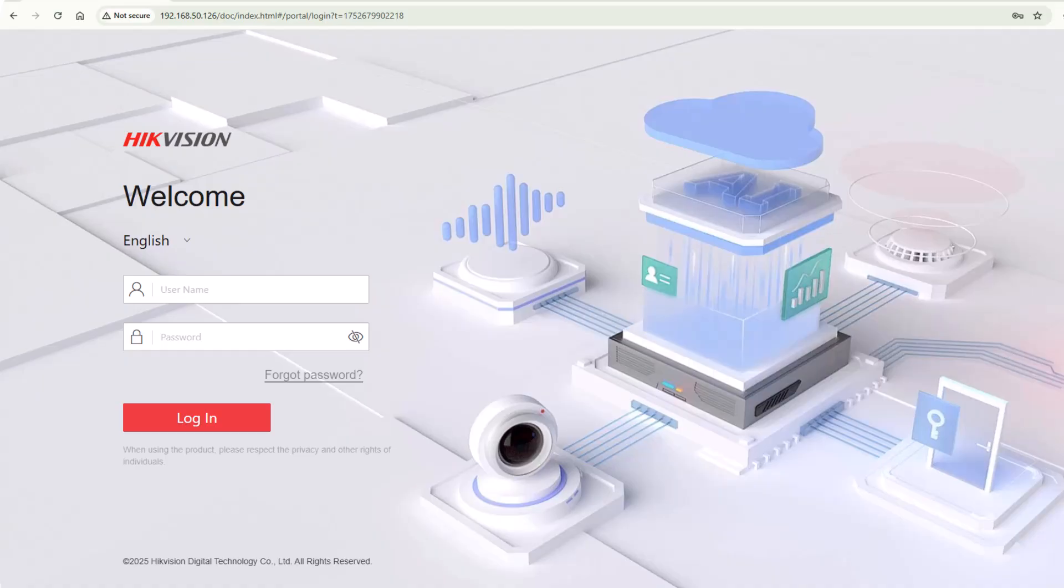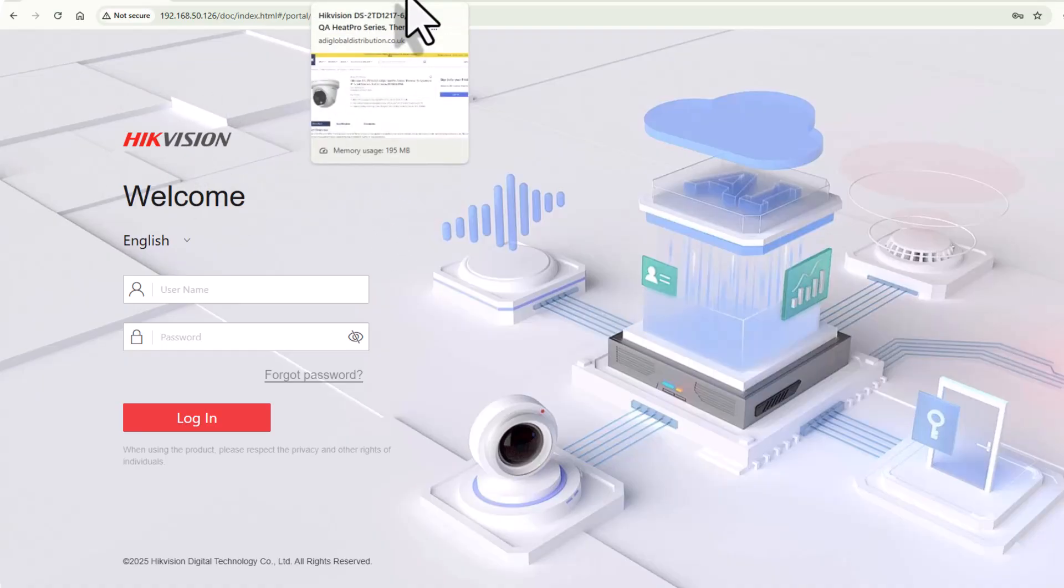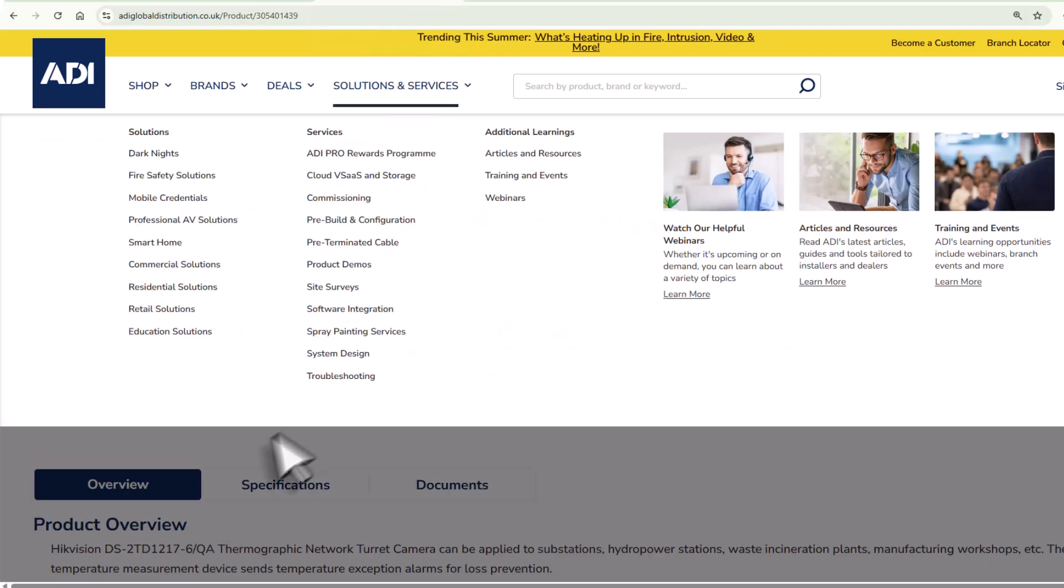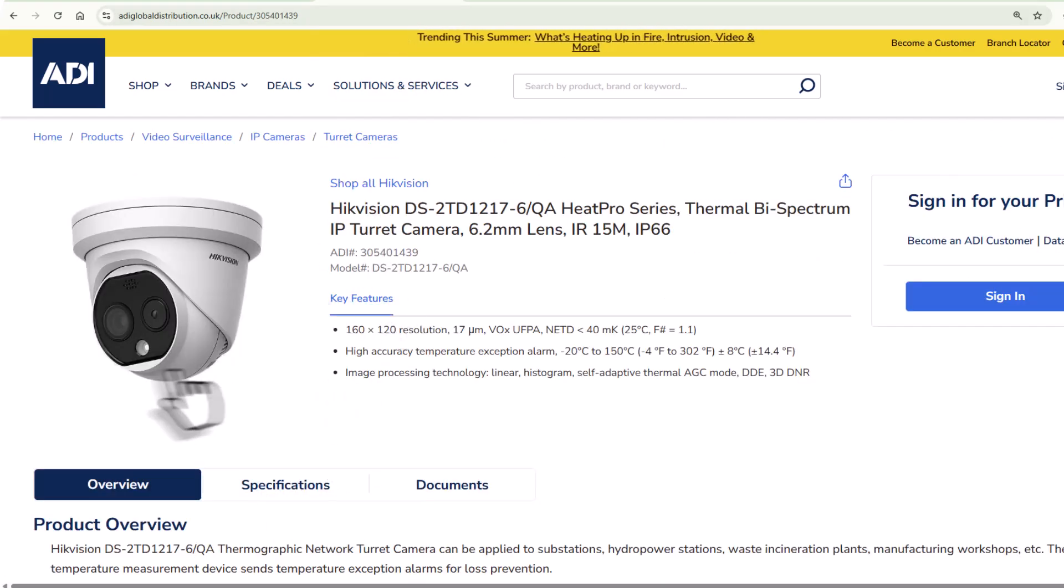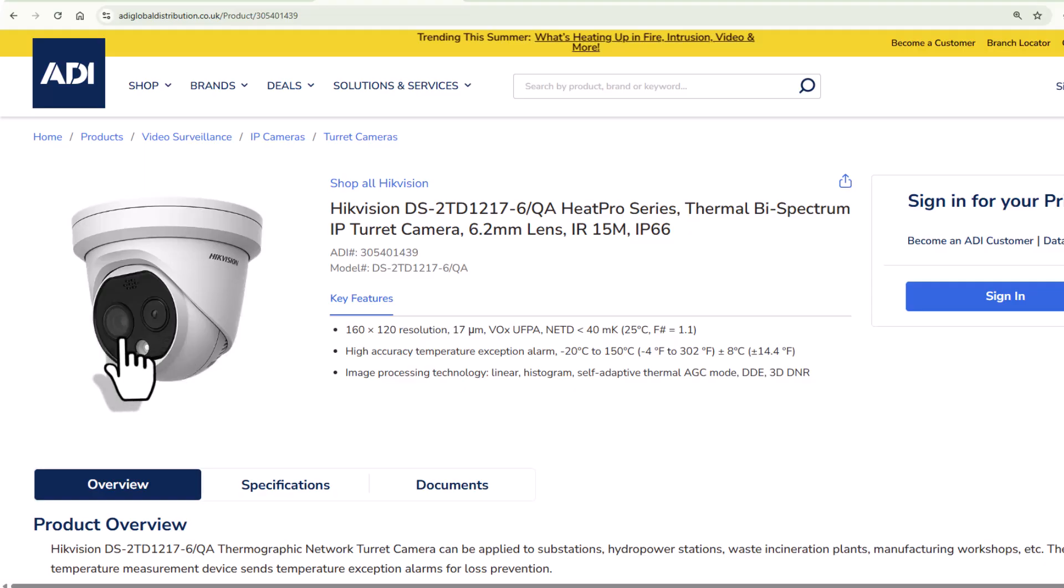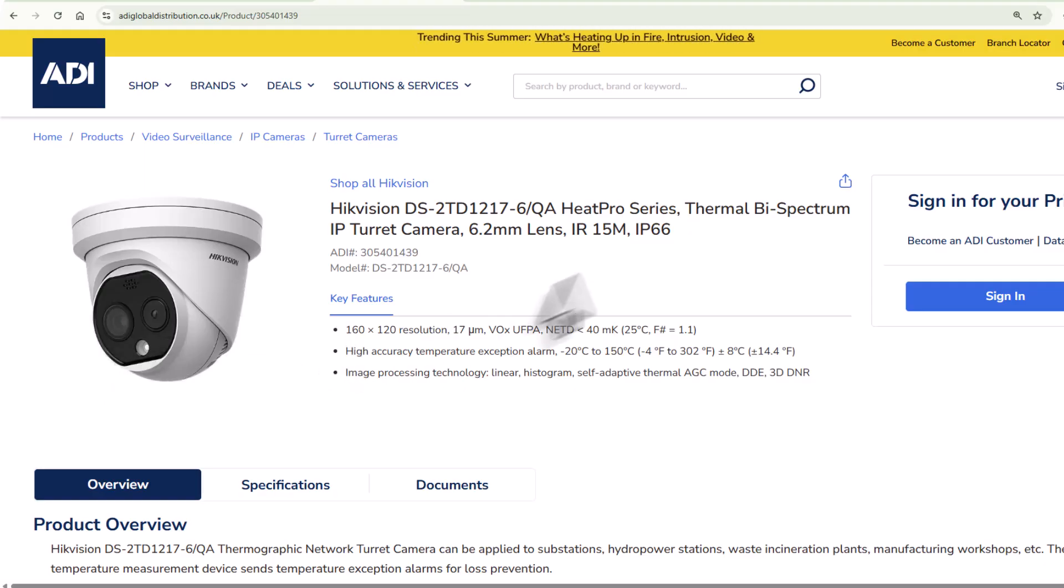Hello again, today we're going to explore some Hikvision cameras and recorders. I happen to have a thermal camera here. It's a turret camera with two lenses on it: there's the overview lens and there's the thermal lens.